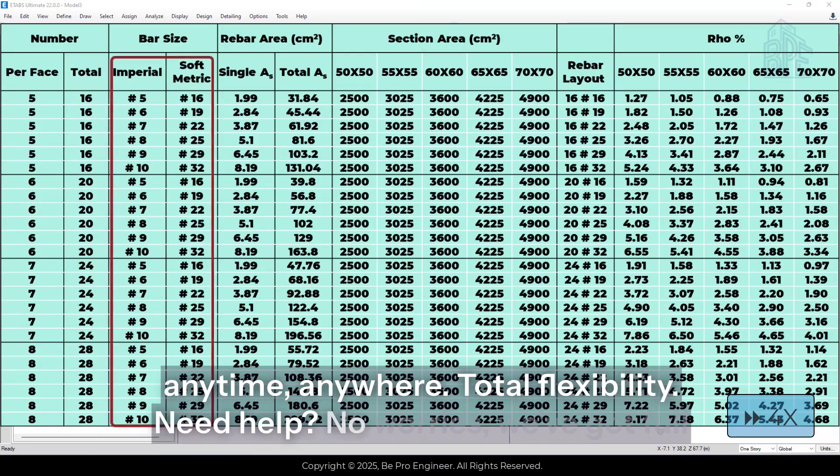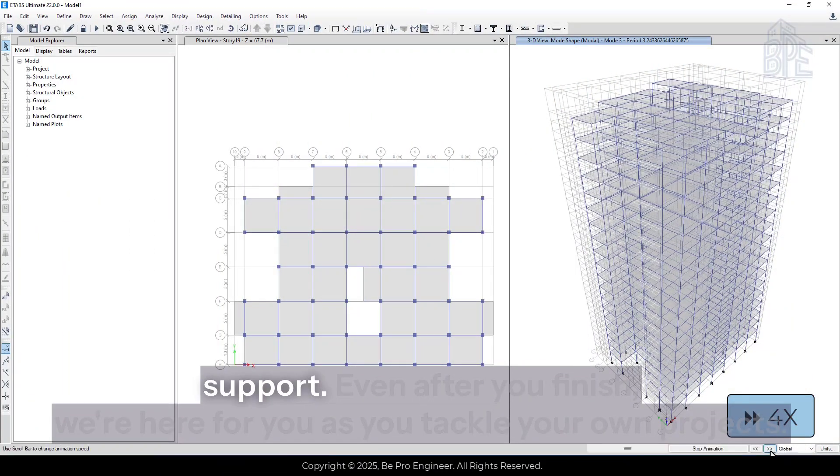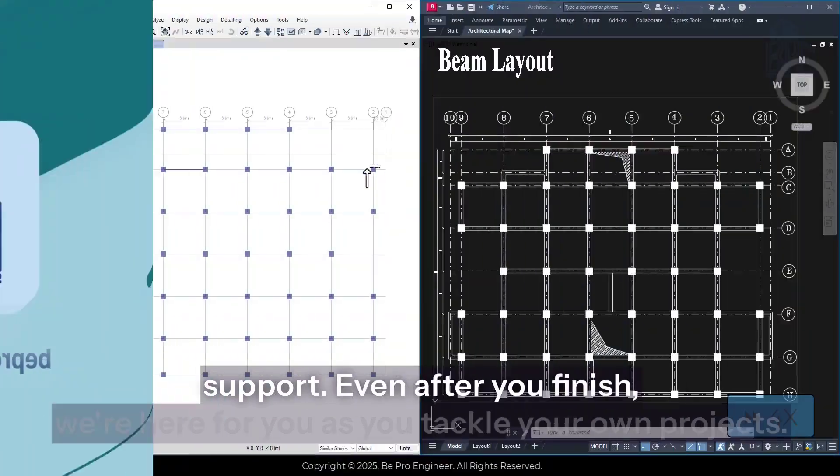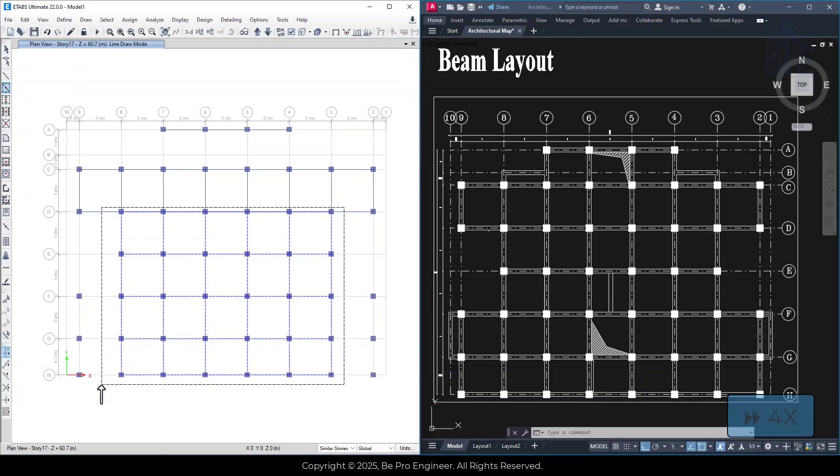Need help? No worries, we've got full support. Even after you finish, we're here for you as you tackle your own projects.